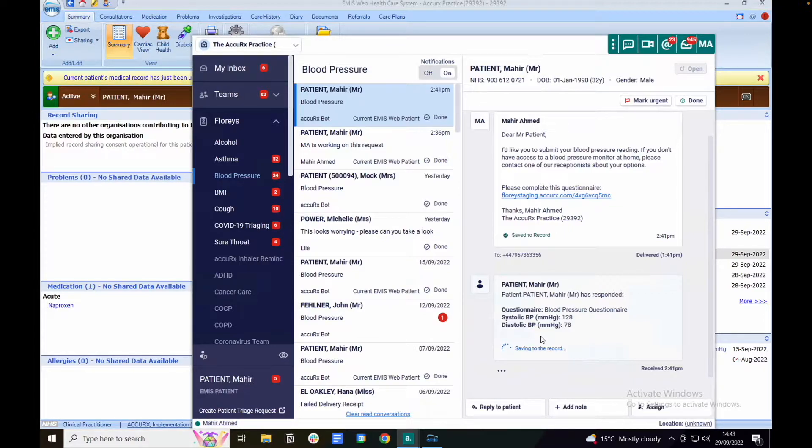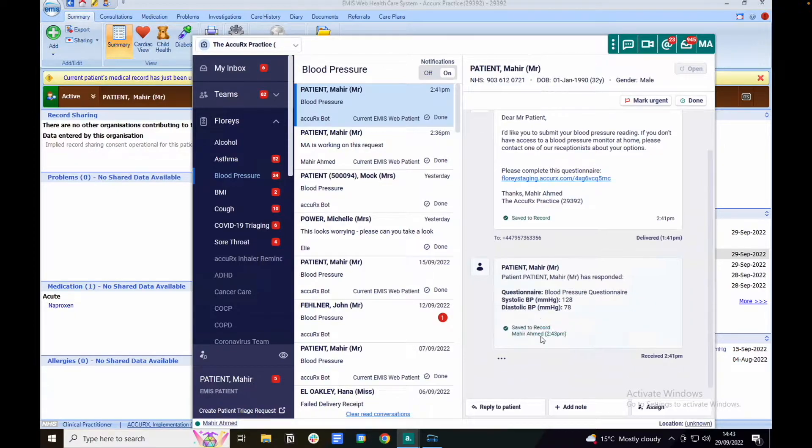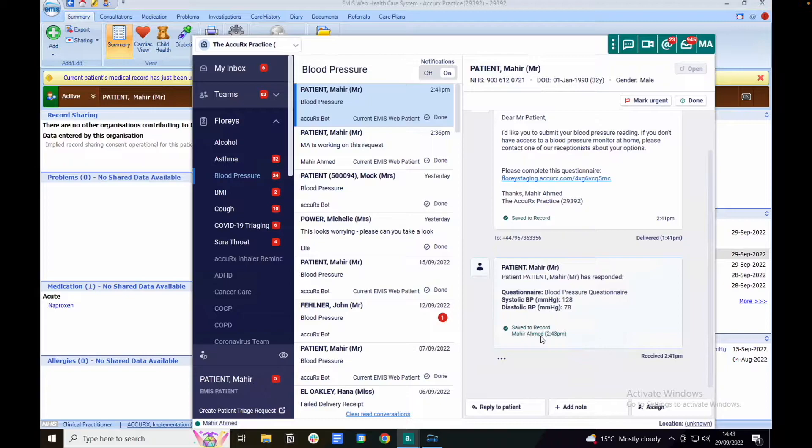In EMIS this will get saved as a new consultation and in System 1 this gets saved as a new journal entry. The Flurry response gets saved with the appropriate SNOMED coding.